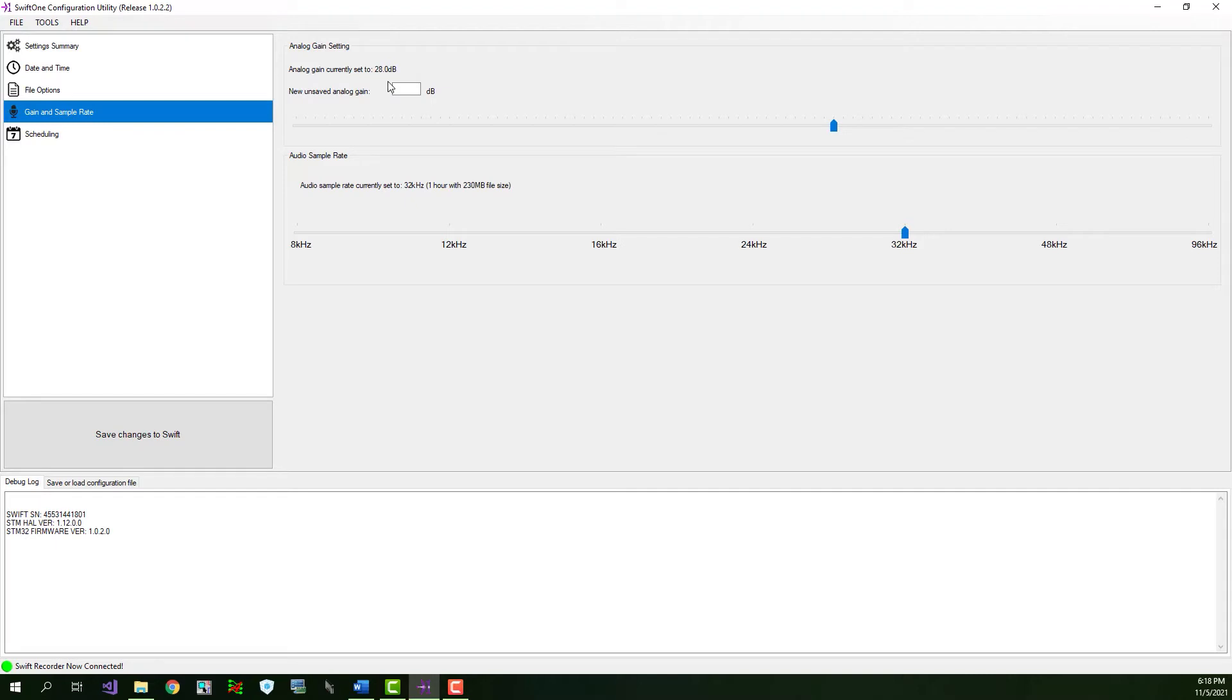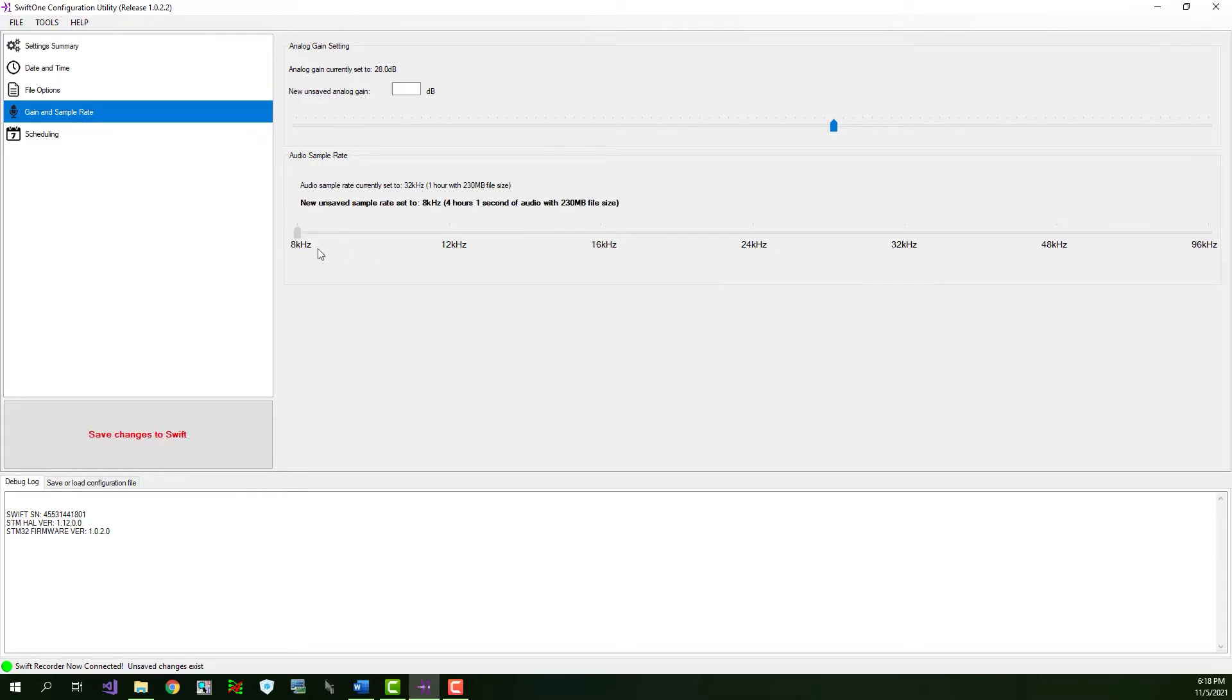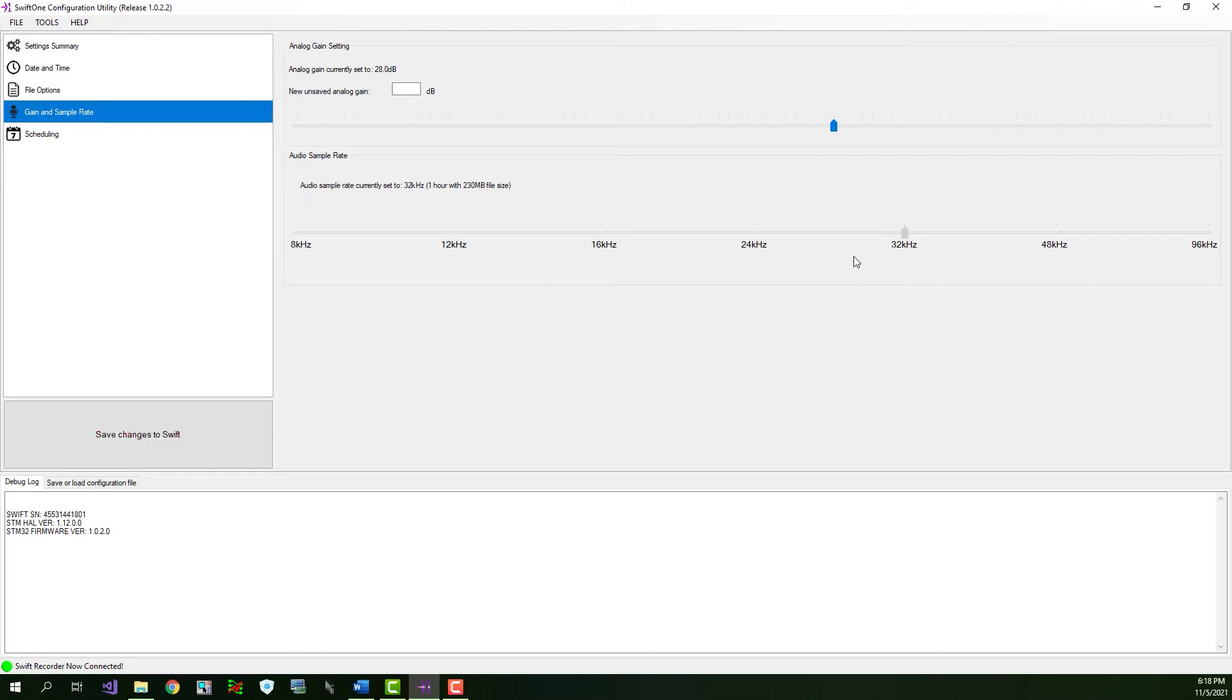Next is the audio sample rate settings. The sample rate determines the highest audio frequencies that can be captured by the recorder. You have a number of sample rates to choose from, ranging from 8 kilohertz up to 96 kilohertz. The higher the sample rate you choose, the more power the Swift will draw from the batteries and your SD card will fill up faster as well. We'll leave the sample rate at the 32 kilohertz default setting for now, but you can change it to a different value if you'd like.